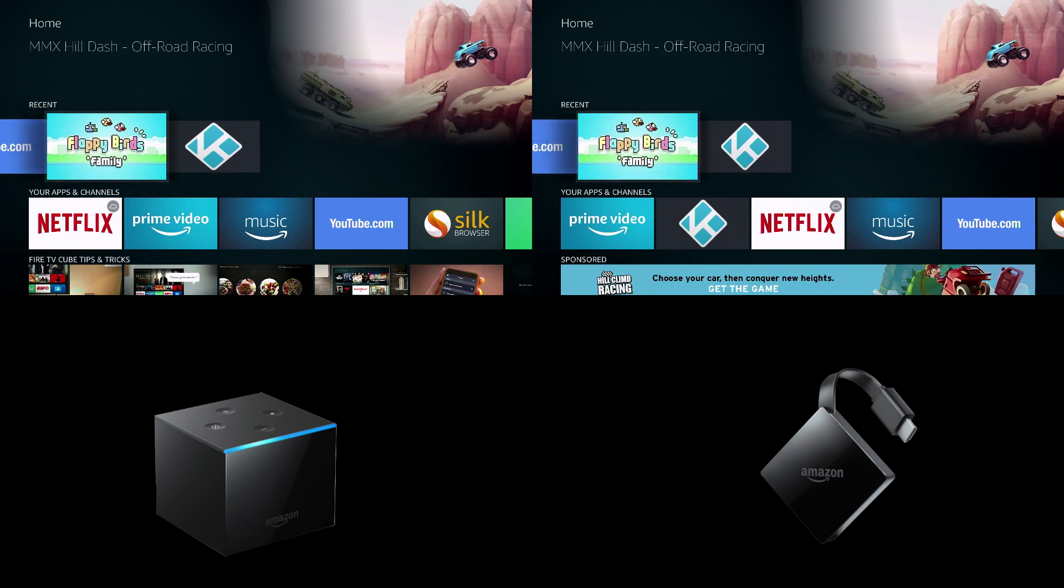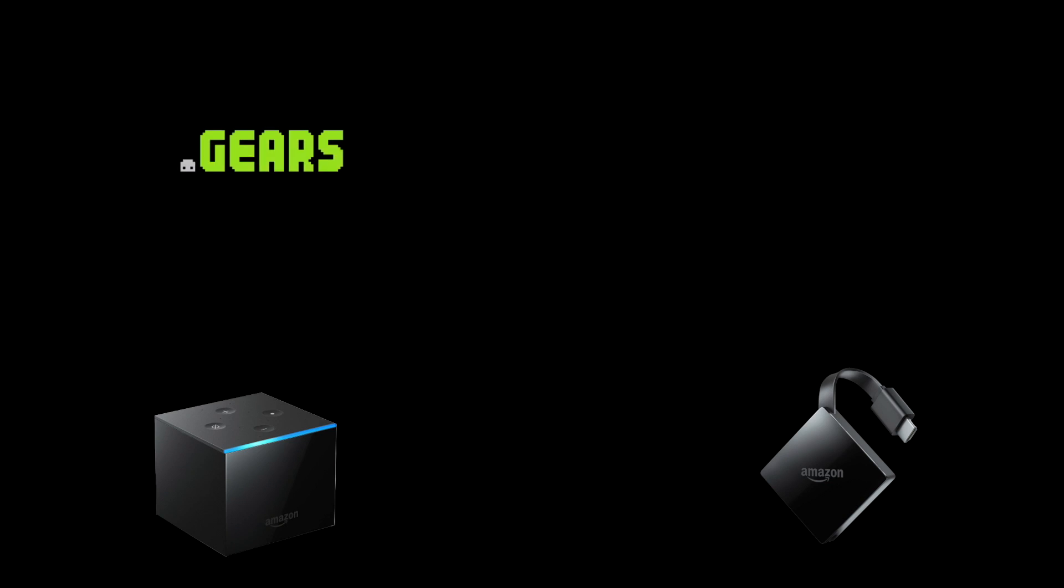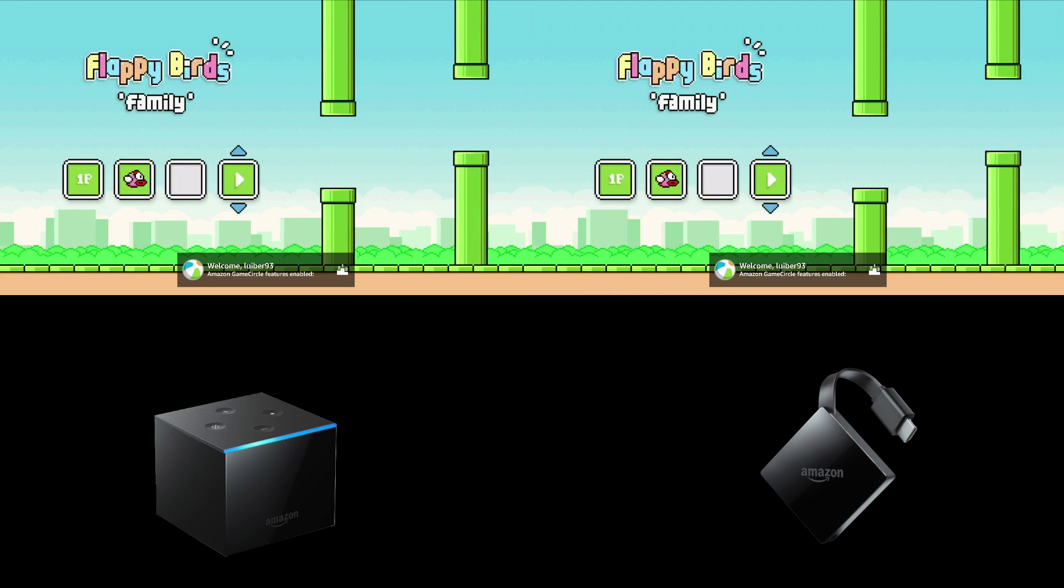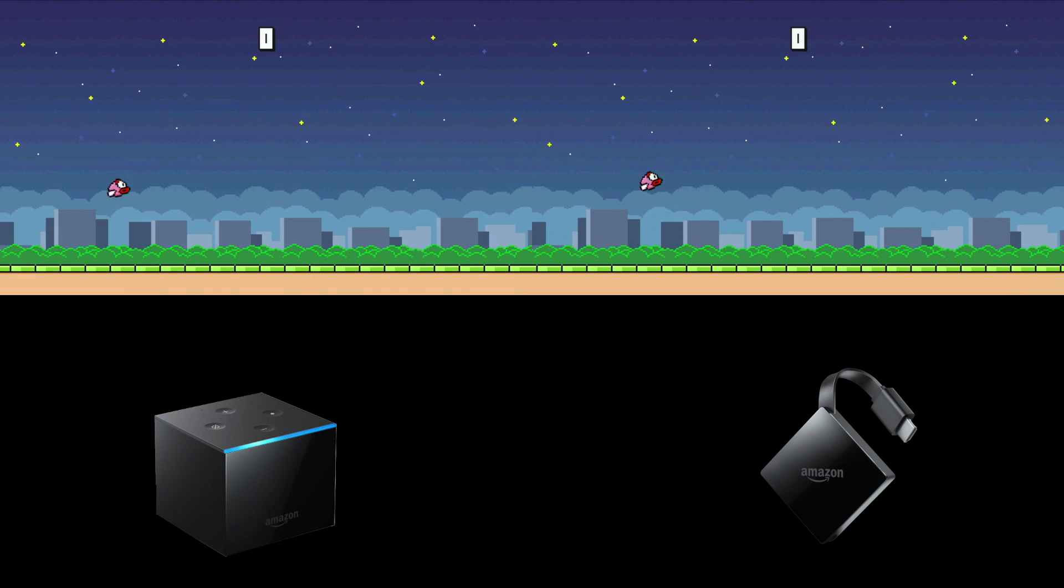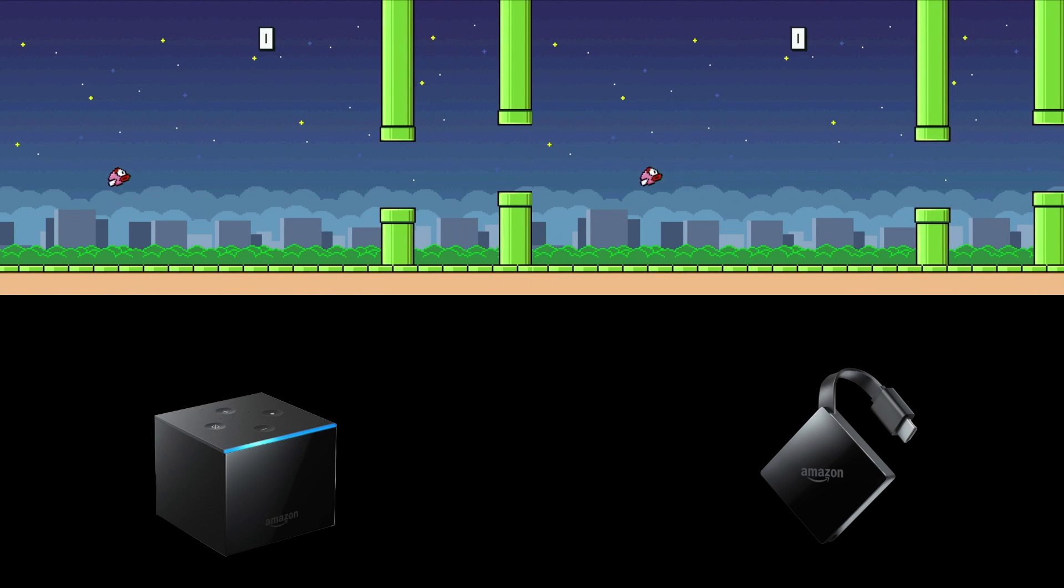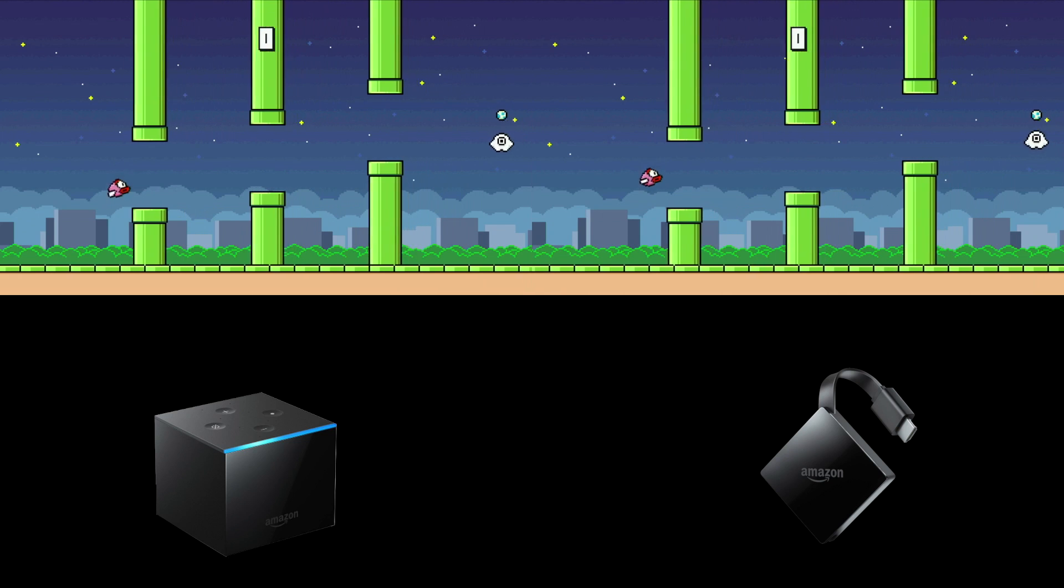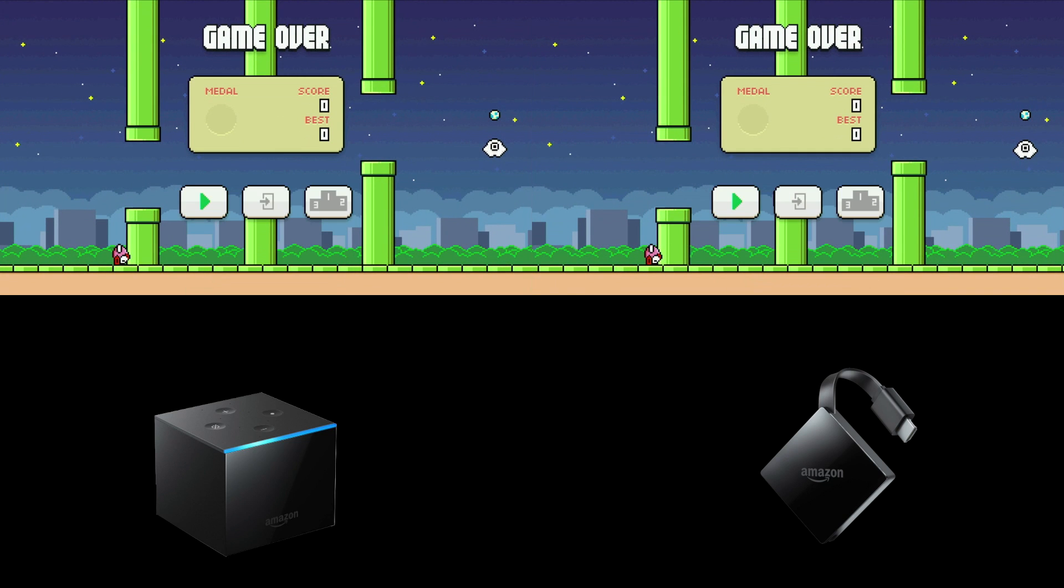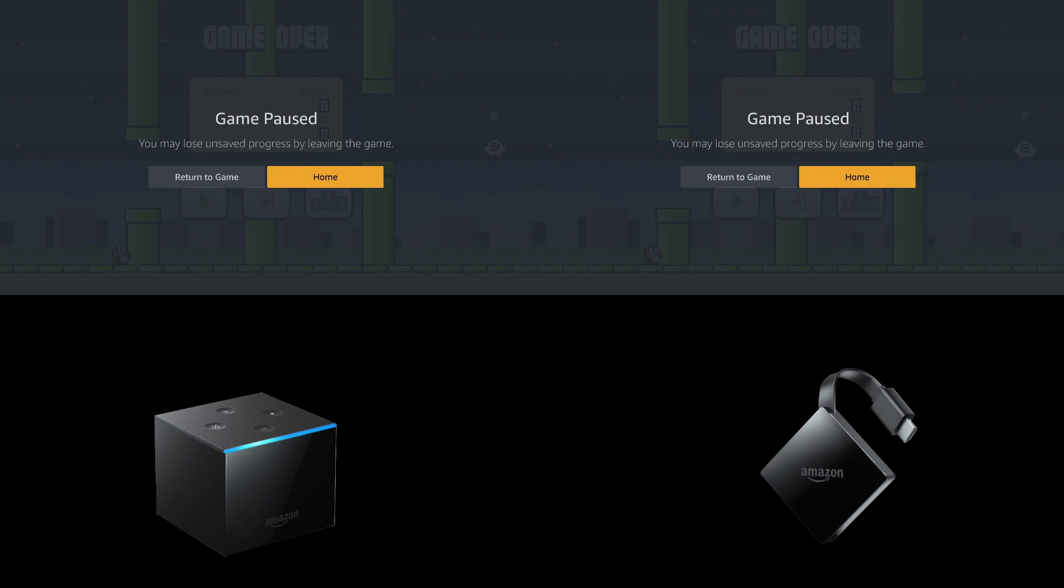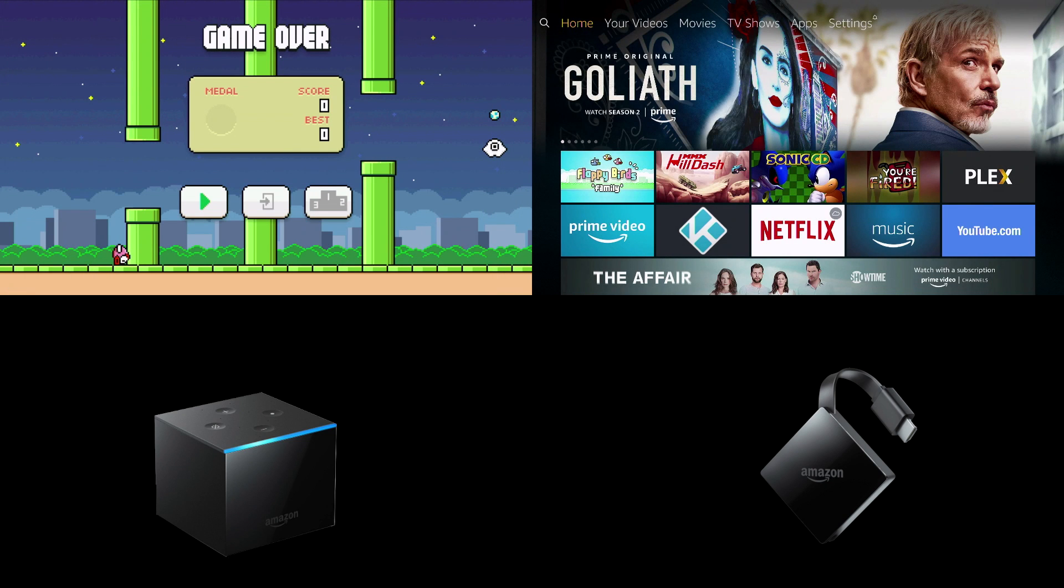We're going to open another app Flappy Birds and see what happens there. So the game loaded quicker on the Fire TV 3. Once we got playing you can see that it's pretty much very similar. I even got the same pipes for some reason. I don't know how that happens.